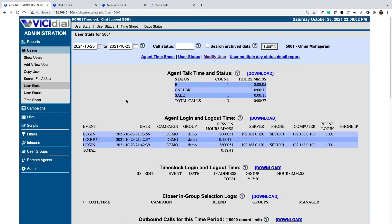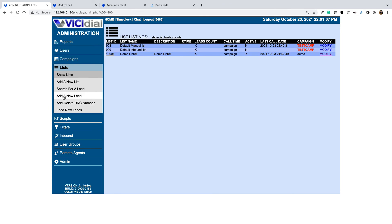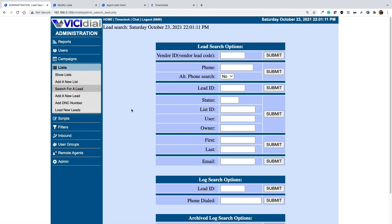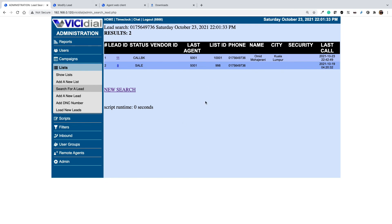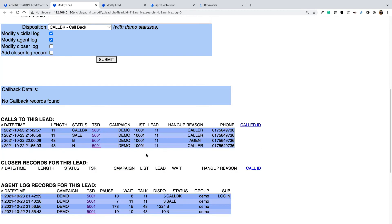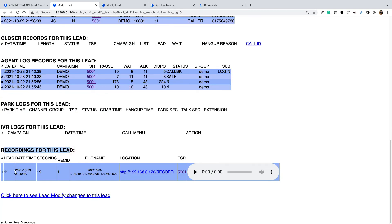The second method is useful when you want to search for a call recording based on customer information. To do that, select lists and then select 'Search for a Lead' — lead means customers here. I want to search for a specific call recording related to a specific customer, for example using their phone number. You can put in the phone number, email address, first name, or last name if you have imported that information, then select submit. You will see all the calls to that specific number. If you click on the lead ID, you will see the customer's information, and in the recording for this lead you will see the call conversation that agent 5001 had with that specific number. You can click and play the call conversation.